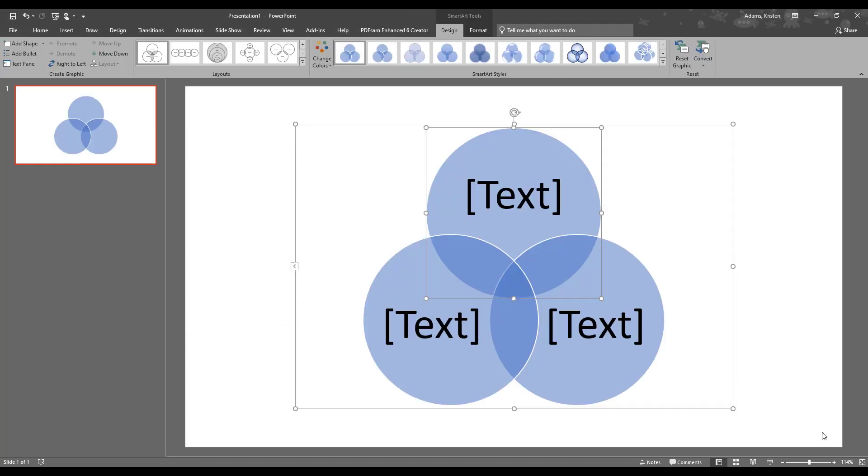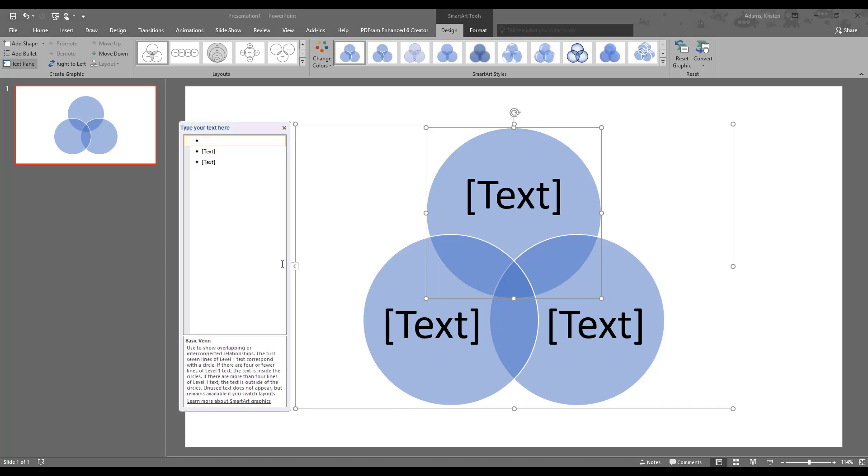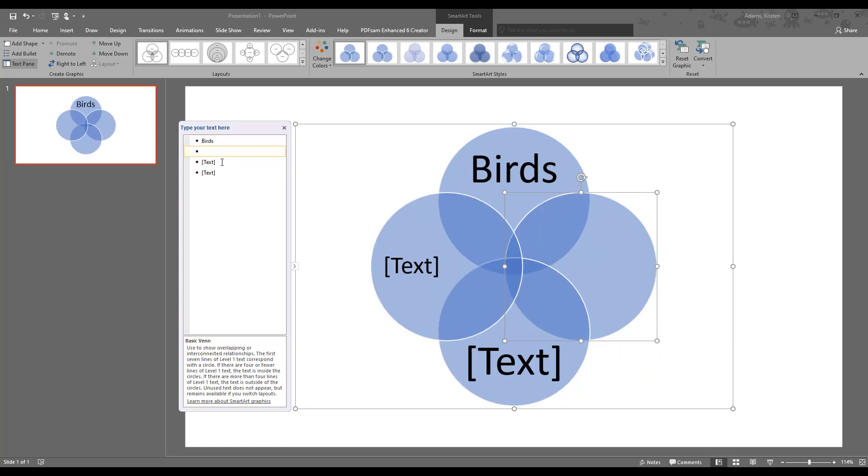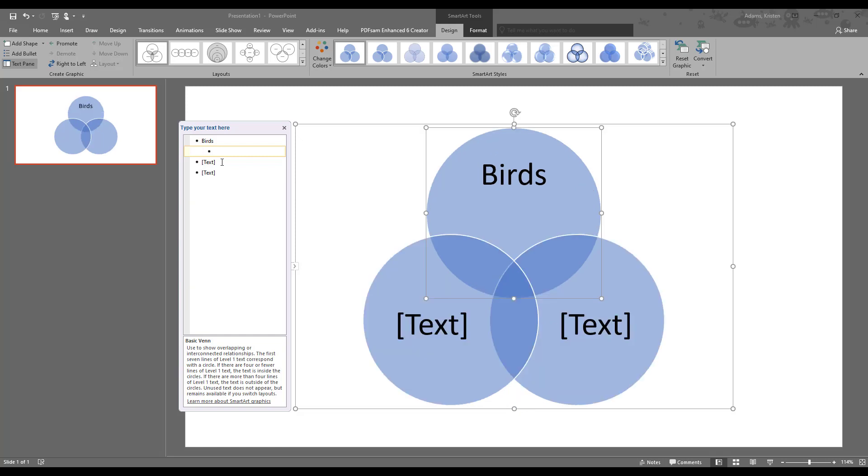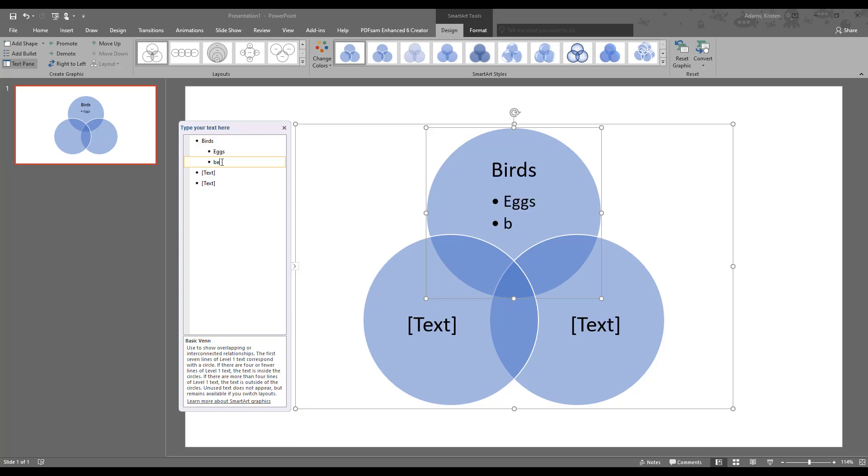It gave us three circles. We were just going to compare birds and bats, so we don't need three. To get rid of them, if you click on this little arrow, it'll expand out the text editor with bullet points you can work with. Let's fill in our information. We have birds, and as we can see, pressing Enter gives us a fourth one. If you press Tab, that'll indent it, and then we can put in our descriptions for birds. So birds lay eggs, they have beaks, and they have feathers.